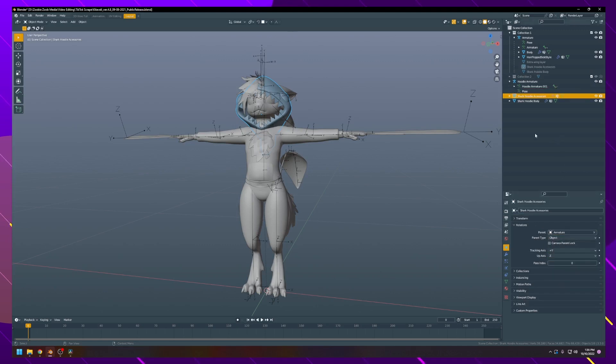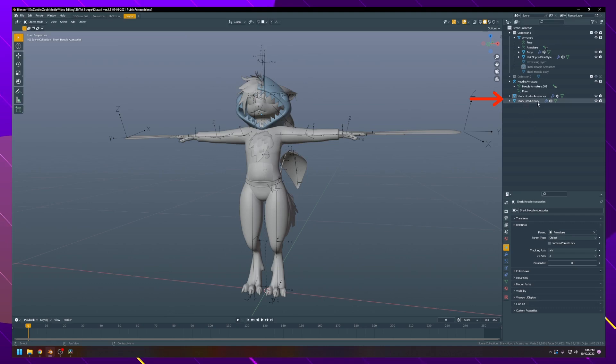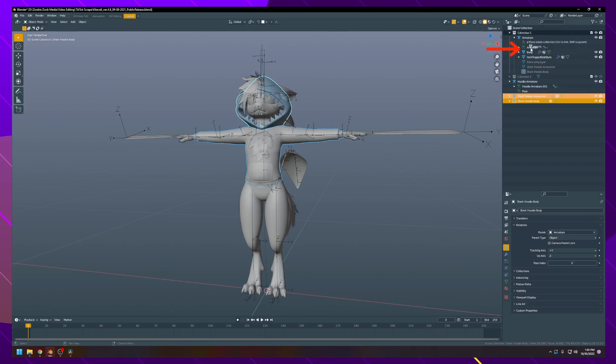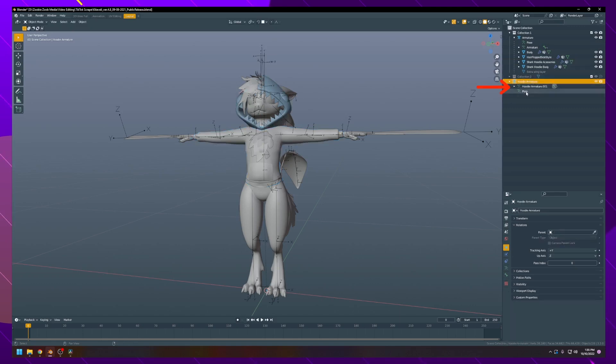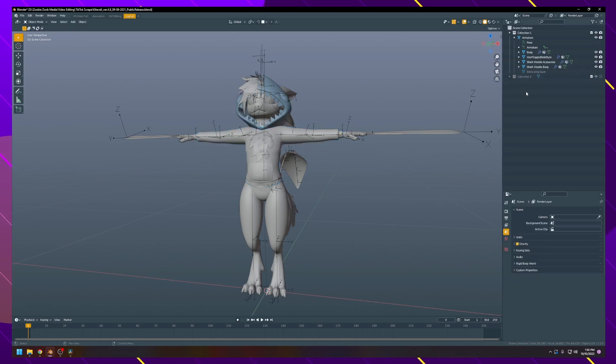Now, to make this more organized, you can grab both the Shark Hoodie Body and the Accessories mesh objects, shift-click them together, and drag them up into the armature for the actual avatar. Now they'll be nicely organized in here. Since we don't use this armature anymore, you can delete all of this stuff, and we're done.